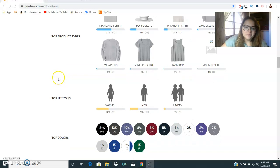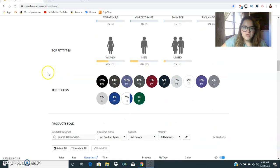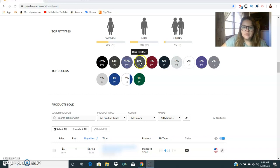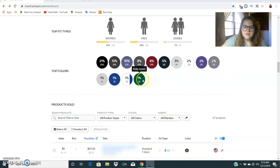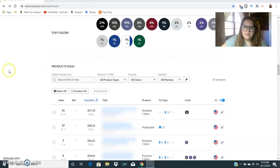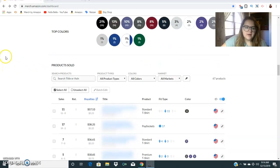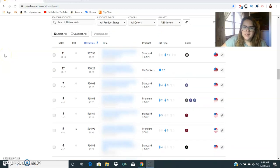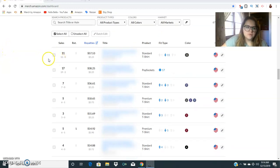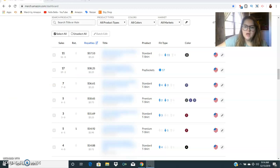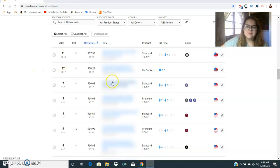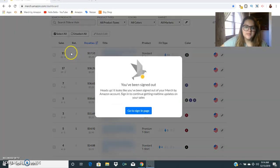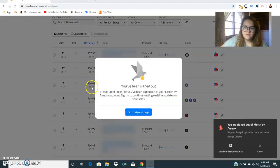Most of my sales were black and then asphalt and then heather blue, dark heather, cranberry. Looking at these sales all of my evergreen shirts were the ones that were in the top five. I think the pop socket was number two and that was one that sold 17 times and then the evergreen shirt the cactus shirt is number one. It usually is my number one.